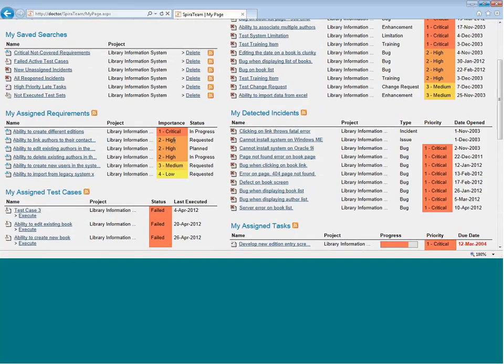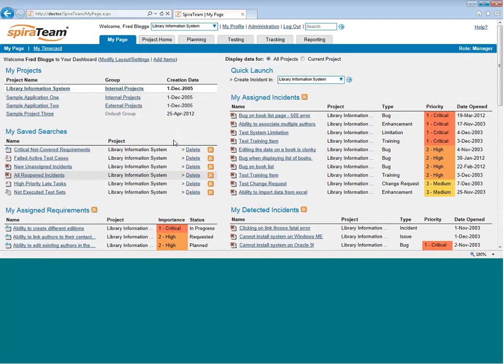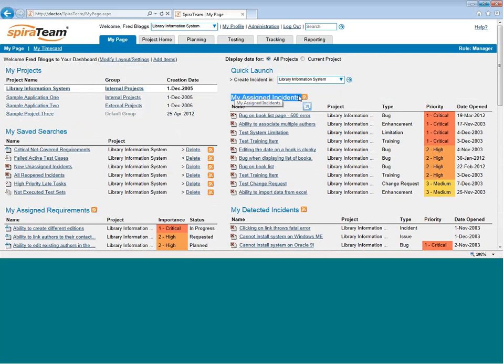Over on the right-hand side of the screen, you will see the information that's more relevant for developers. You will see a list of any assigned incidents. An incident is the generic name for a bug or a defect or a change request. They will all appear in the Assigned section if the defect is assigned to you.